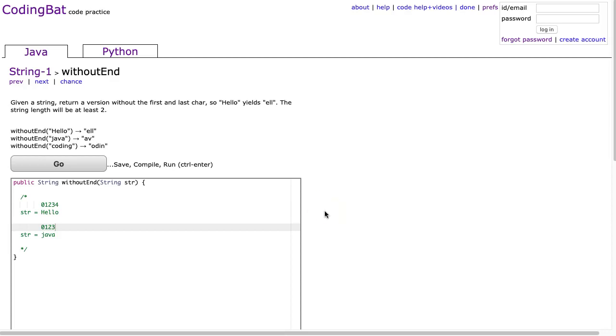Hello, I hope this video finds you well. Tonight we are looking at without end from string 1, and this is the Java solution.